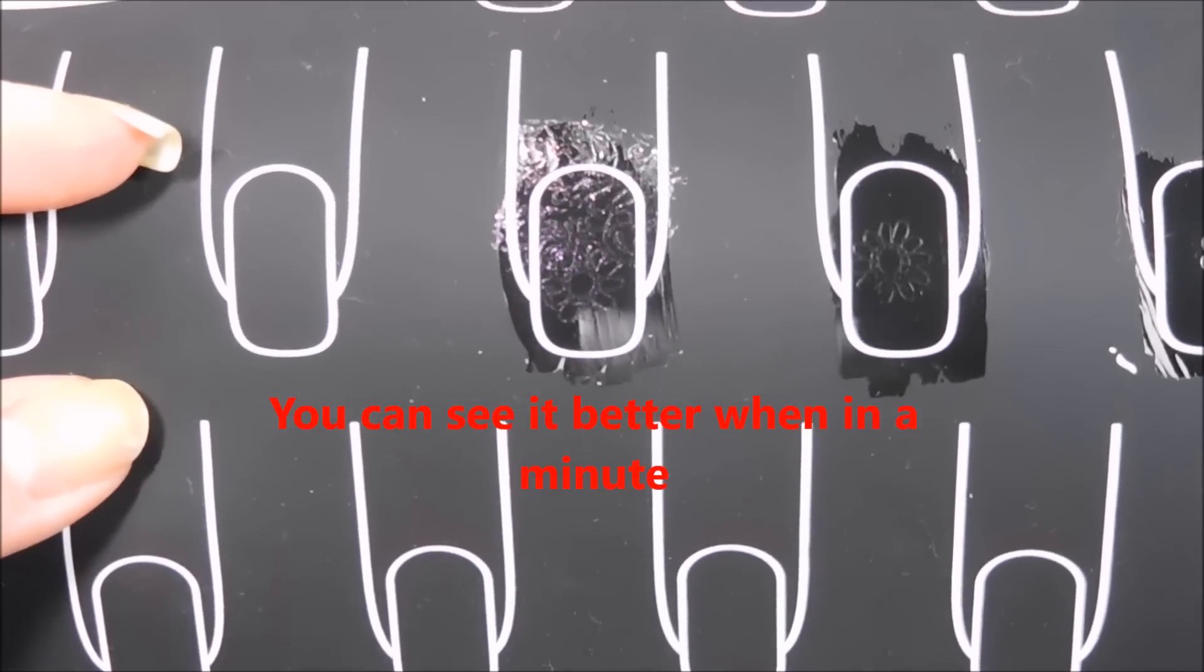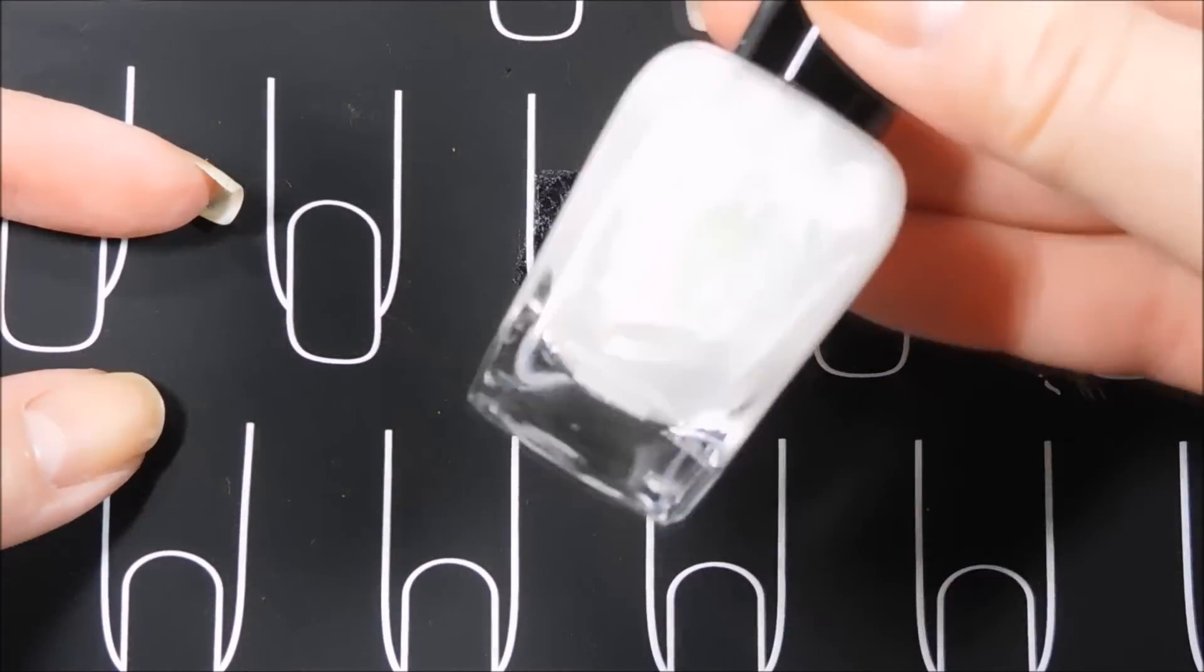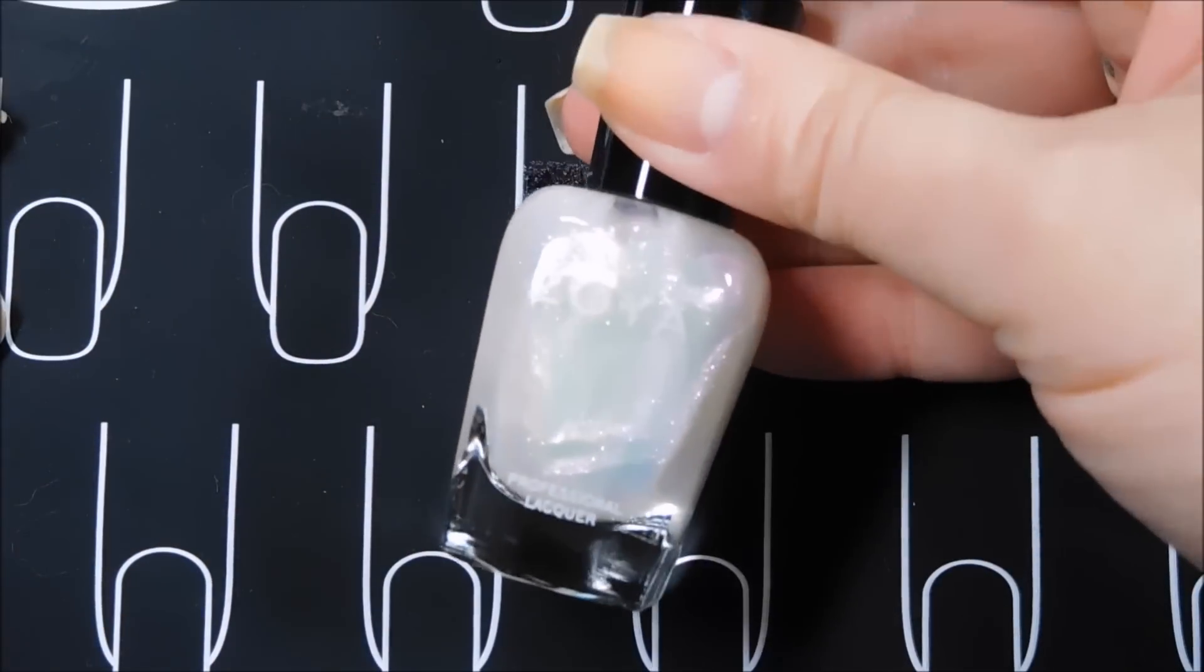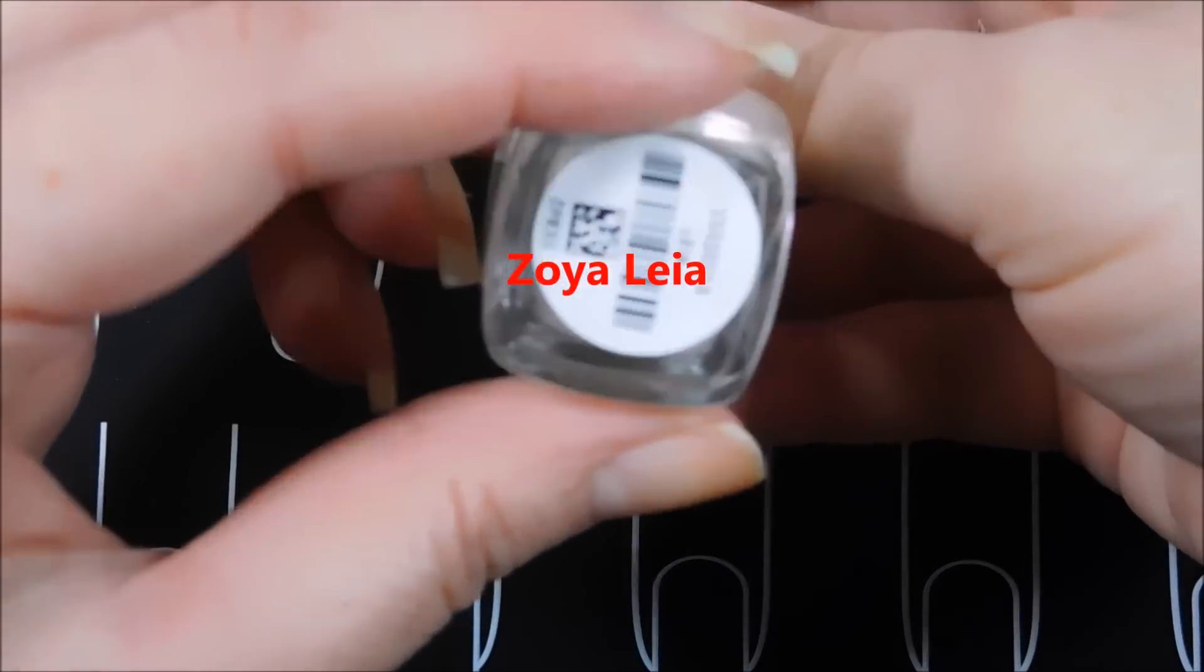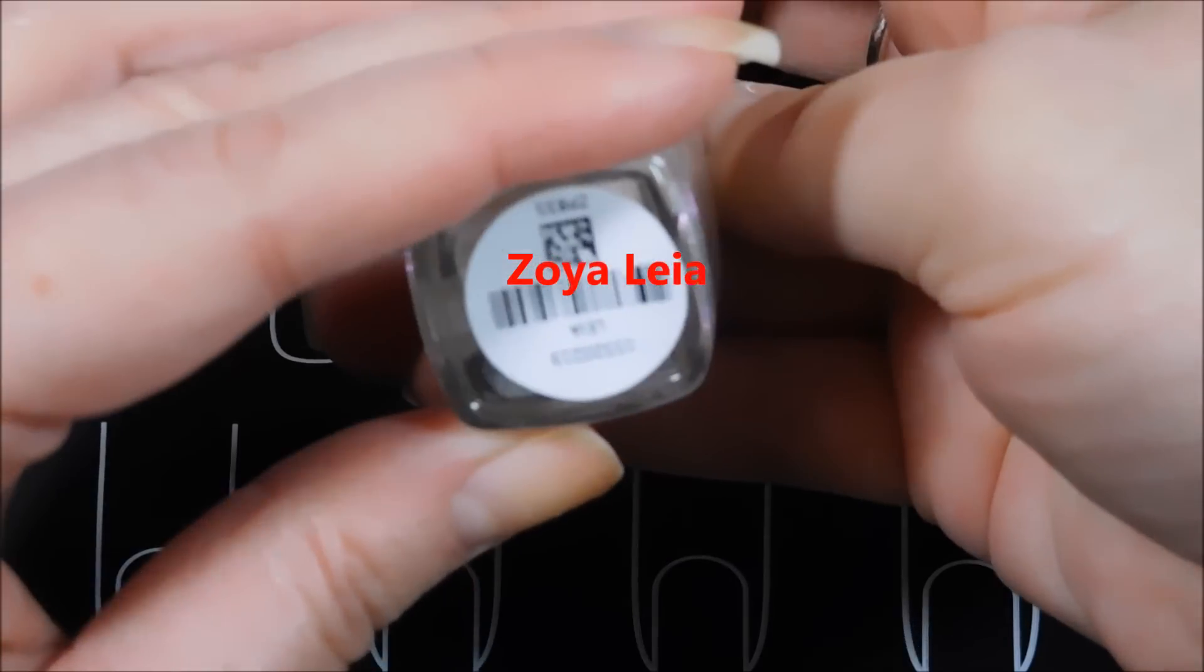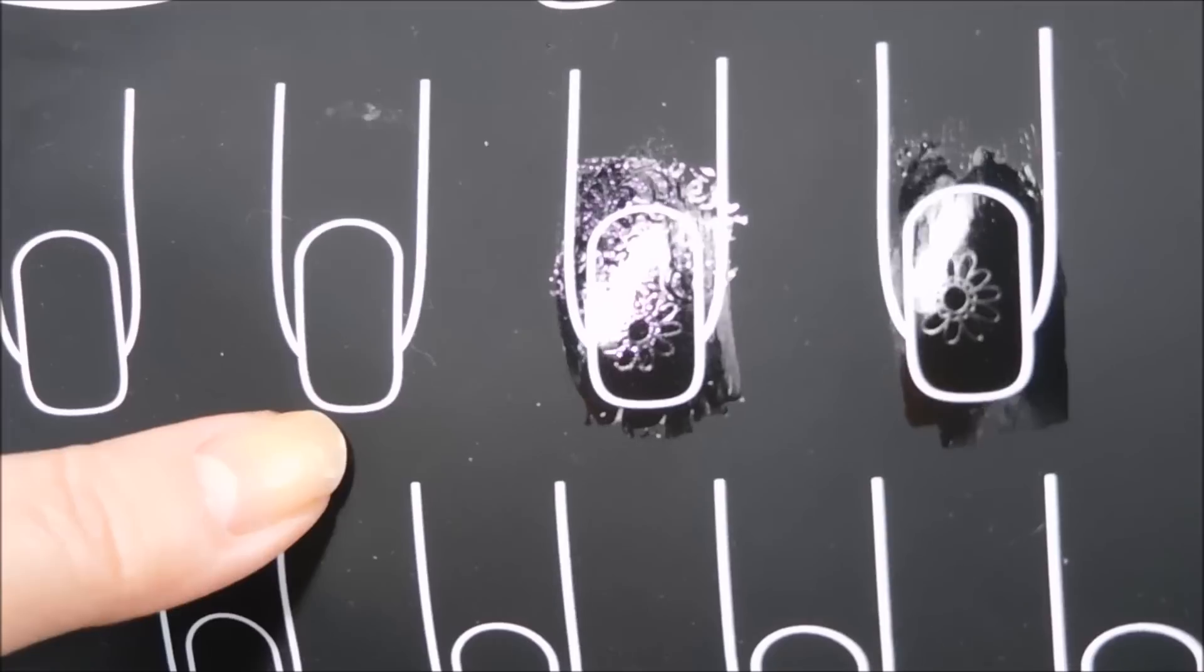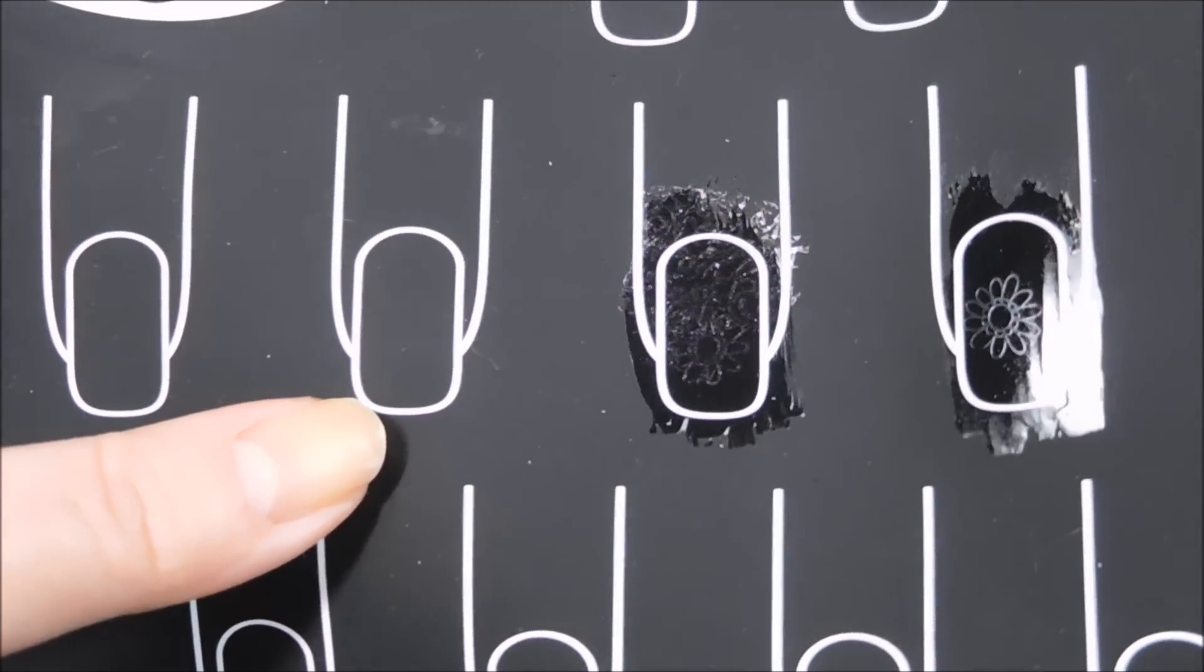But now look at what I did with this one. This is an interference polish. So the polish I used for this is Zoya Leia. Even though the polish looks white,